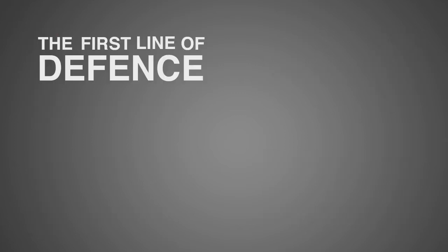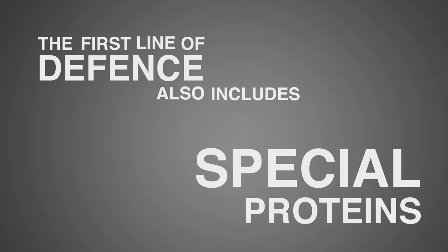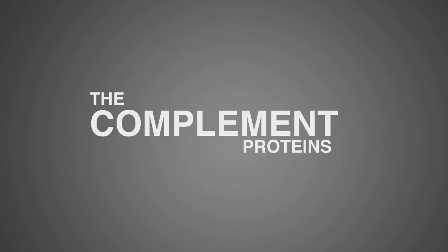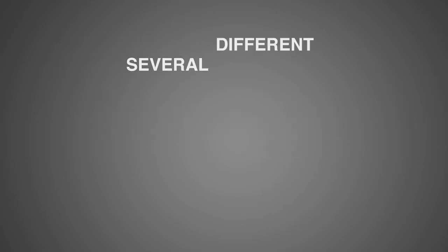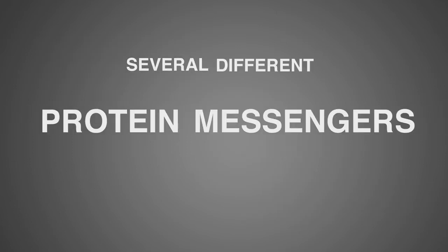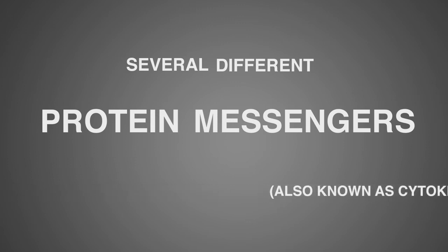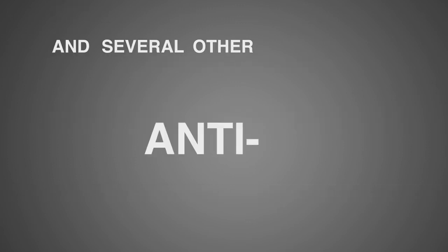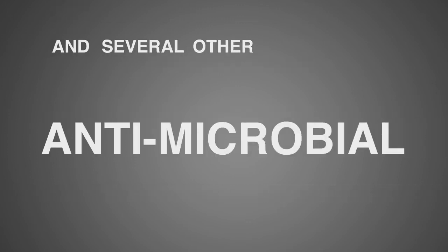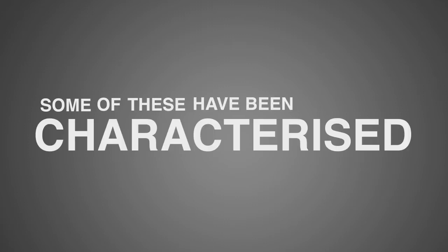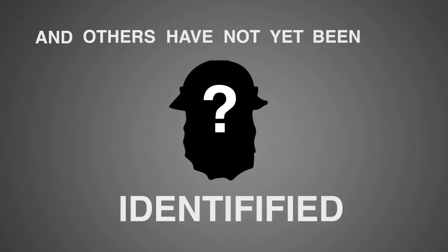The first line of defense also includes special proteins, the complement proteins, several different protein messengers also known as cytokines, and several other antimicrobial proteins. Some of these have been characterized and others have not yet been identified.